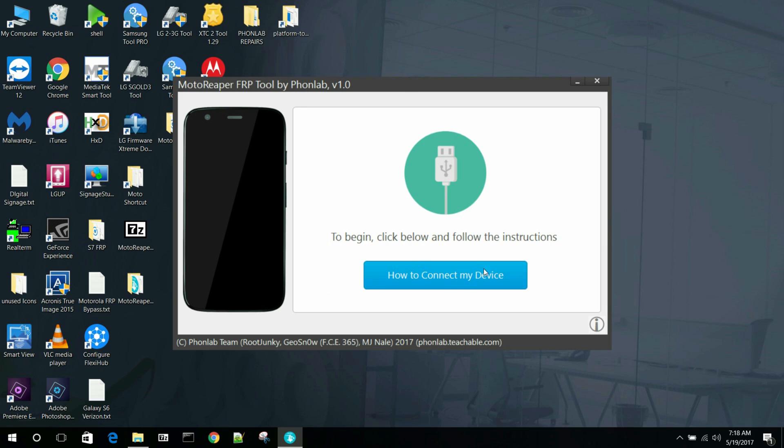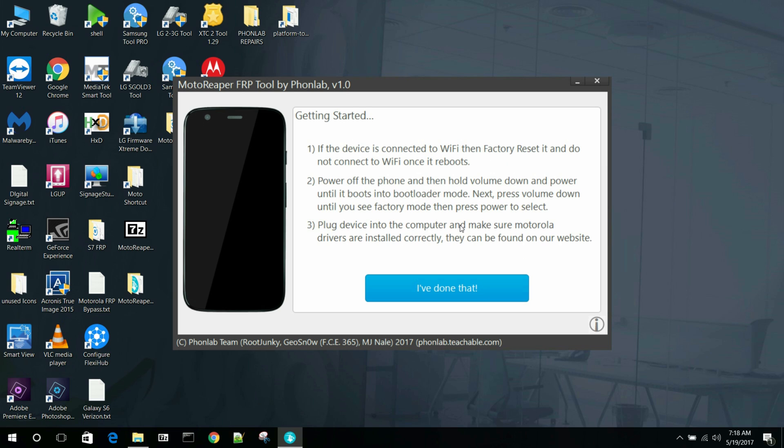So the first thing you got to do is go ahead and connect your device. So you can click this for directions. And here are directions. Basically what you got to do is you got to put the device into factory mode.